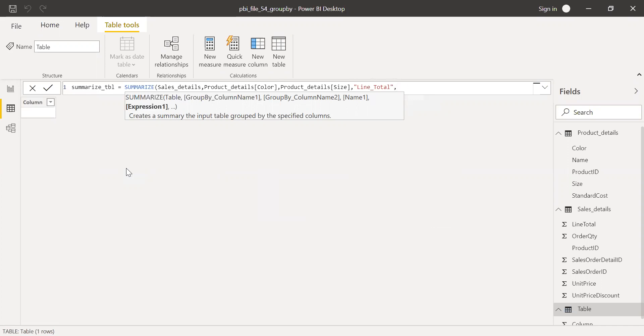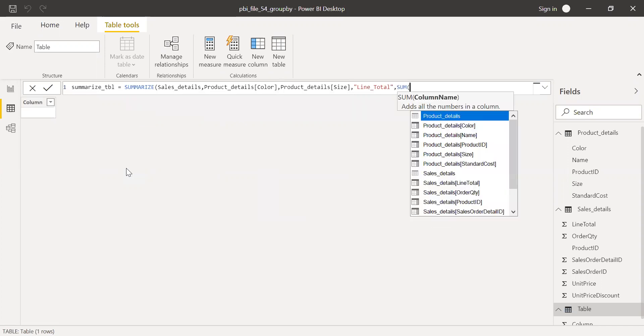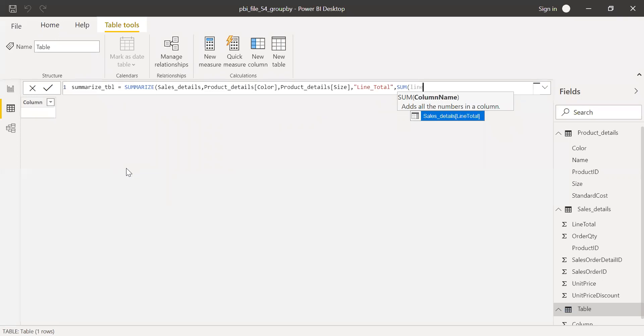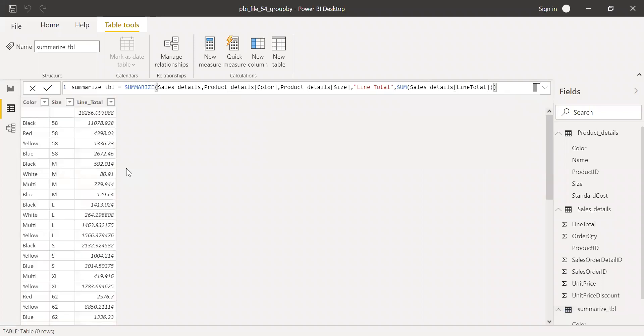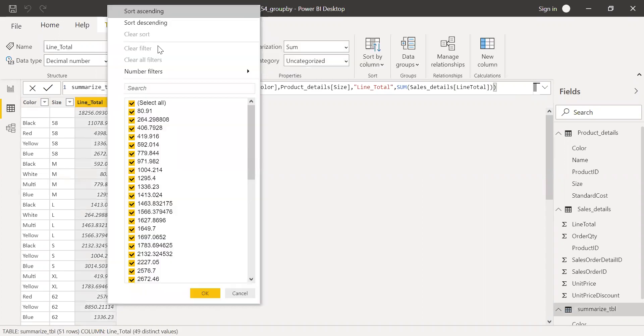I'll call this as line underscore total. And the expression, I'll use a sum of line total. Hit enter. I'll get a summarized table based on the two columns, color and size. Let me sort this by descending order.